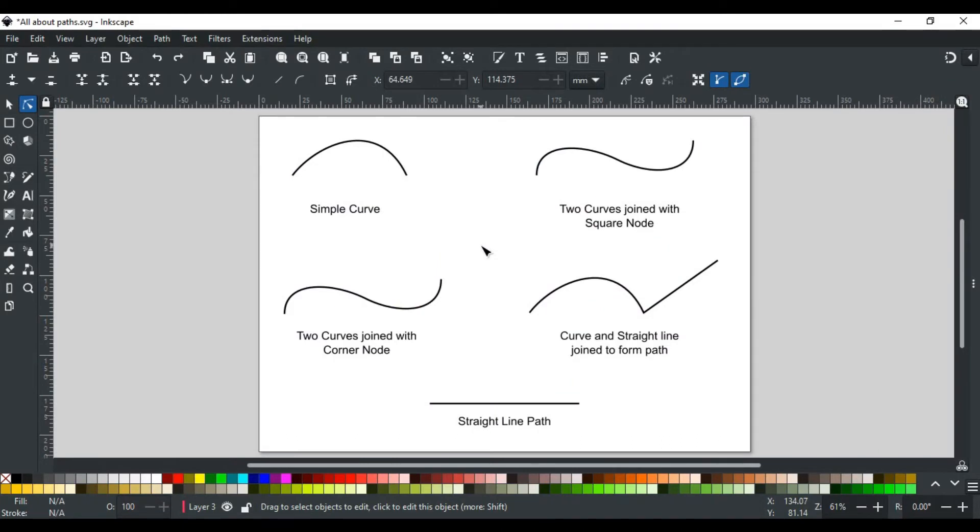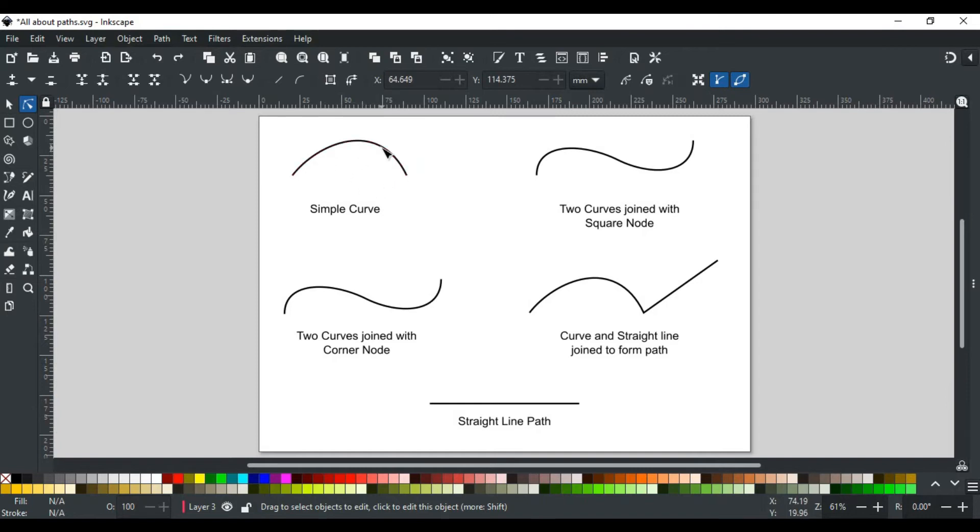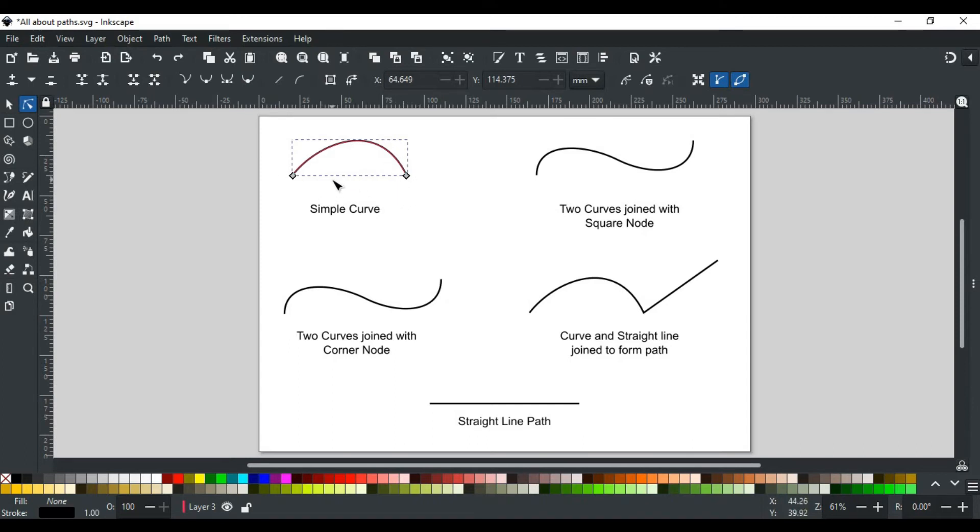Now let's discuss the different handles and nodes of paths and their behavior with examples. Starting with a simple curve, this curve has four points: two diamond-shaped at each end are its nodes, the other two are handles for each node.